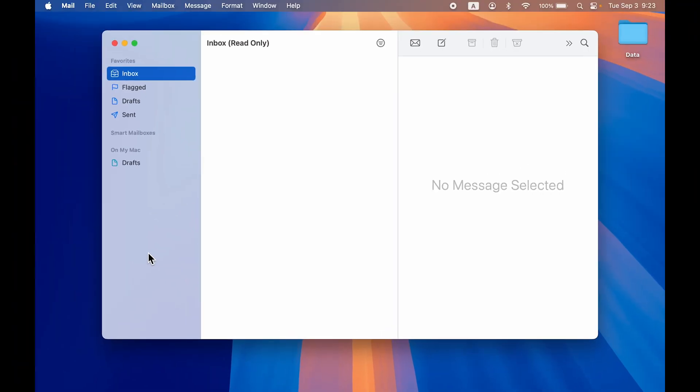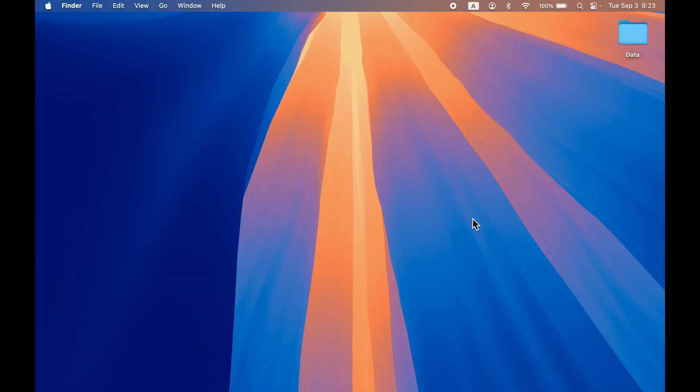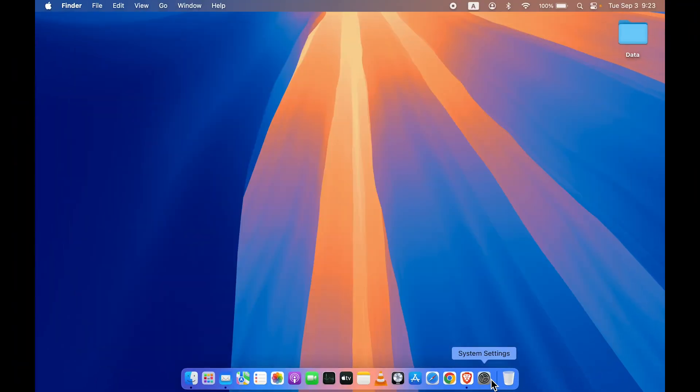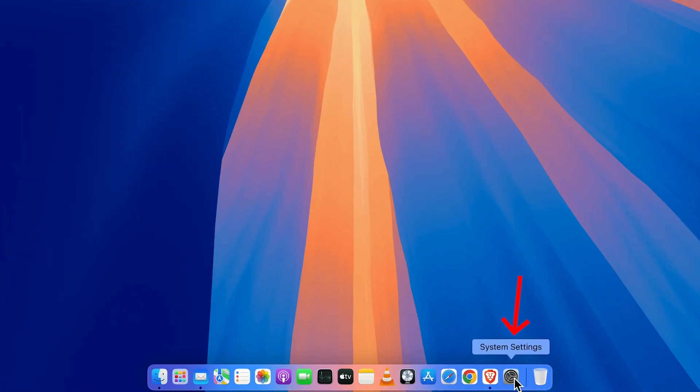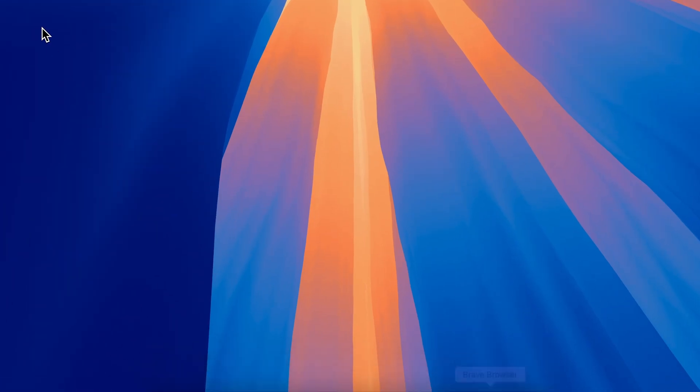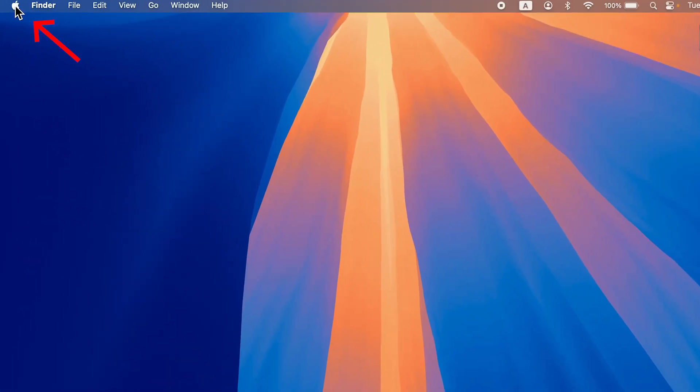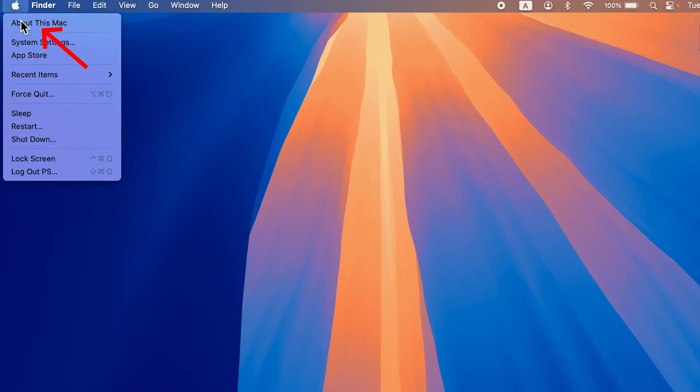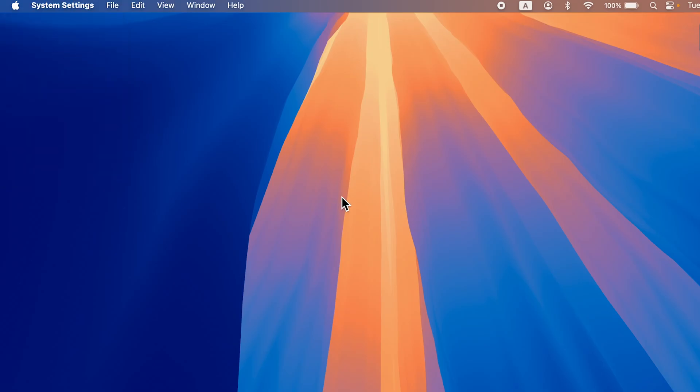In order to add an account, simply go to System Settings which you can find in the dock, or select the Apple logo at the top and then select System Settings.